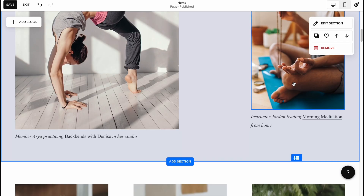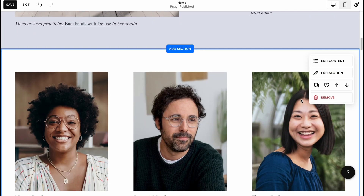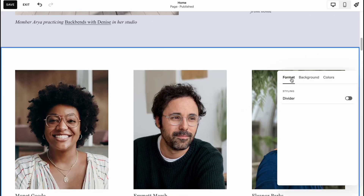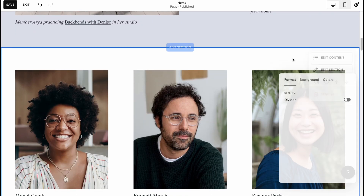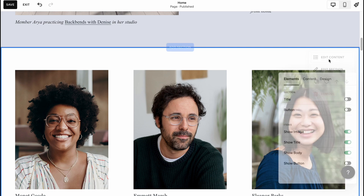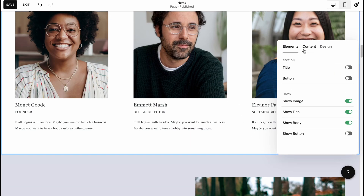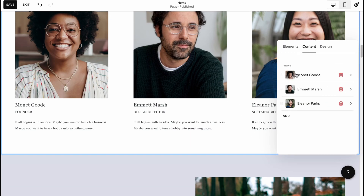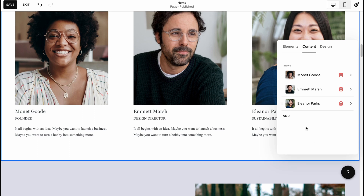We can move the section down, edit the section format, change background colors, and edit the content — adding different pictures, information, and descriptions for each team member. It's pretty flexible and cool.